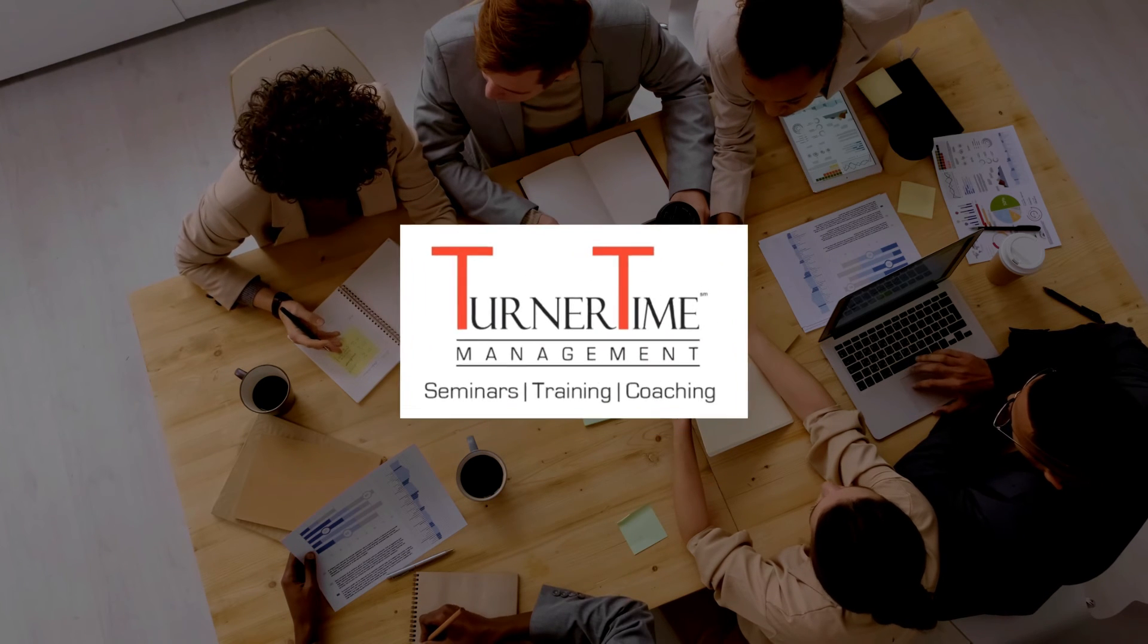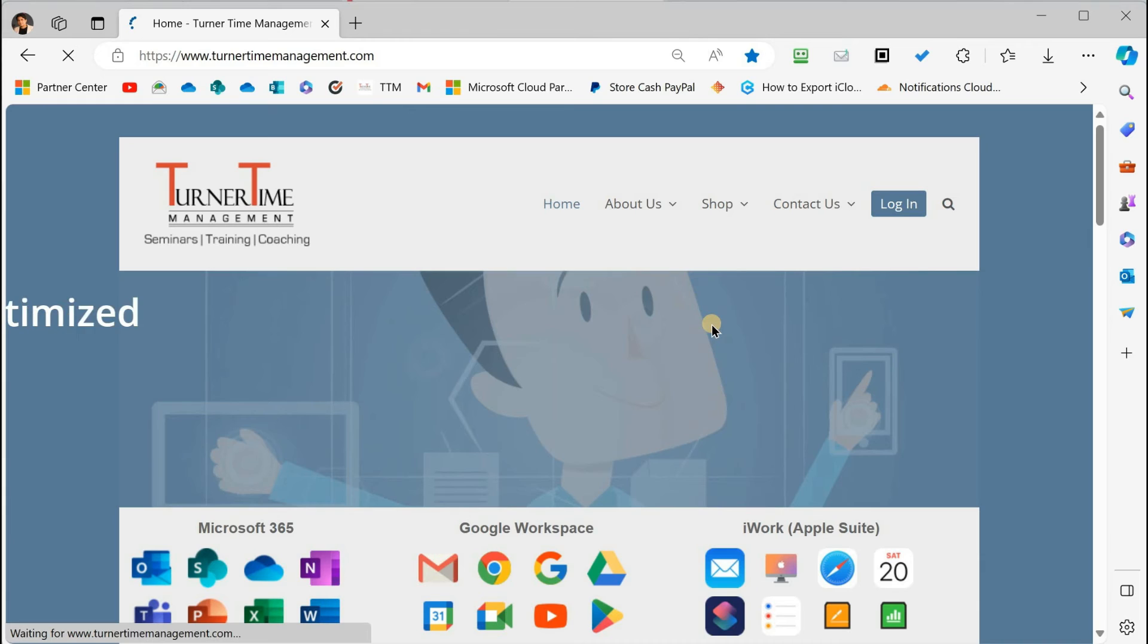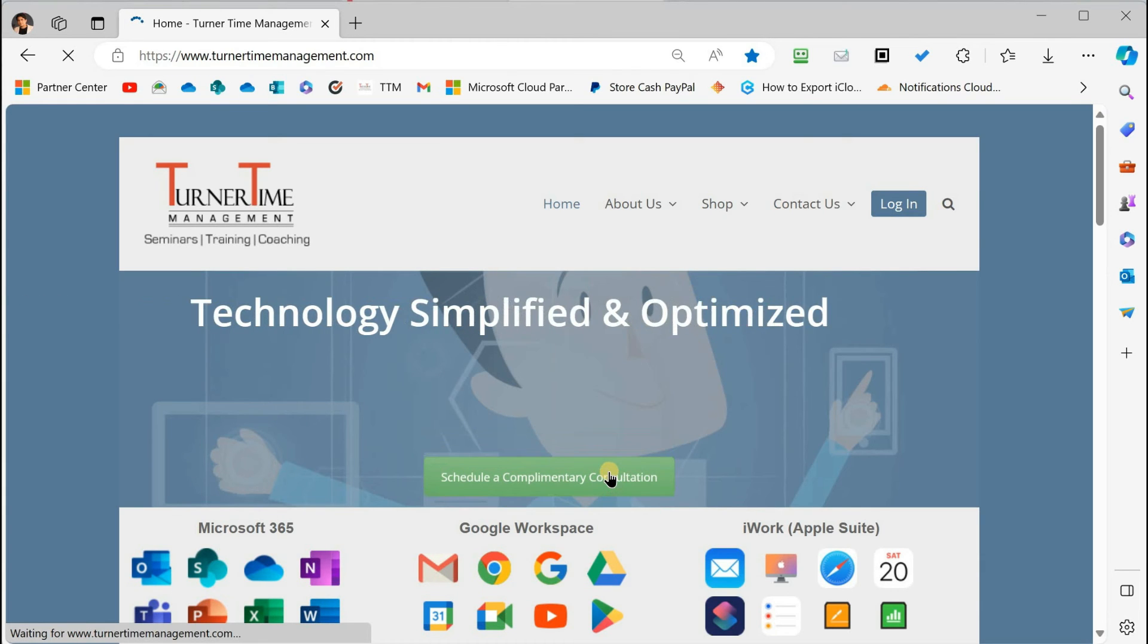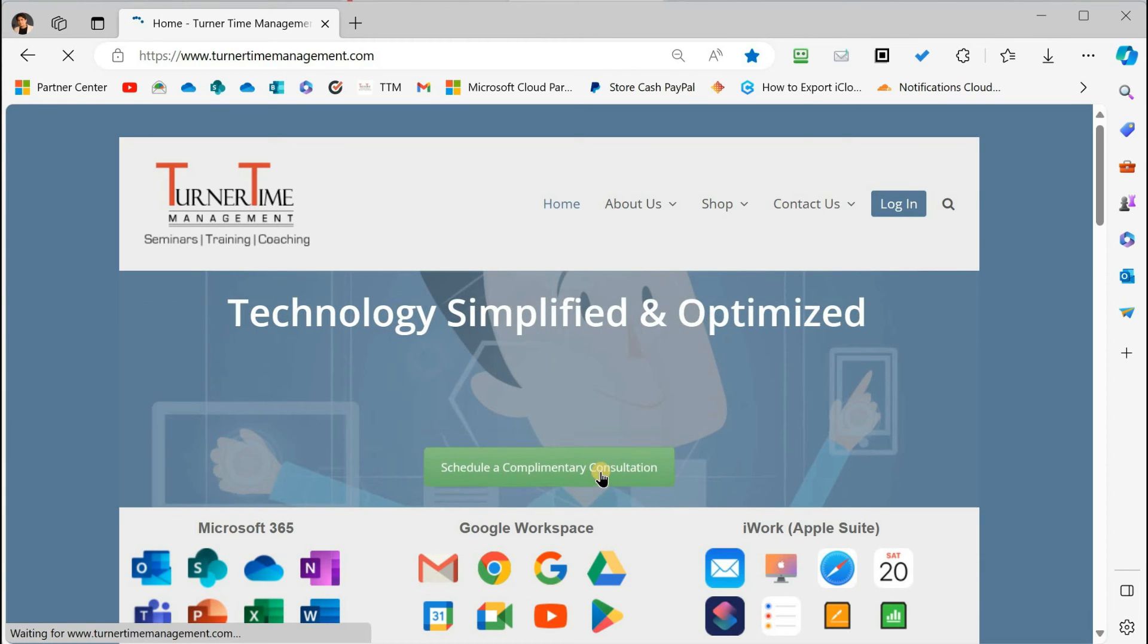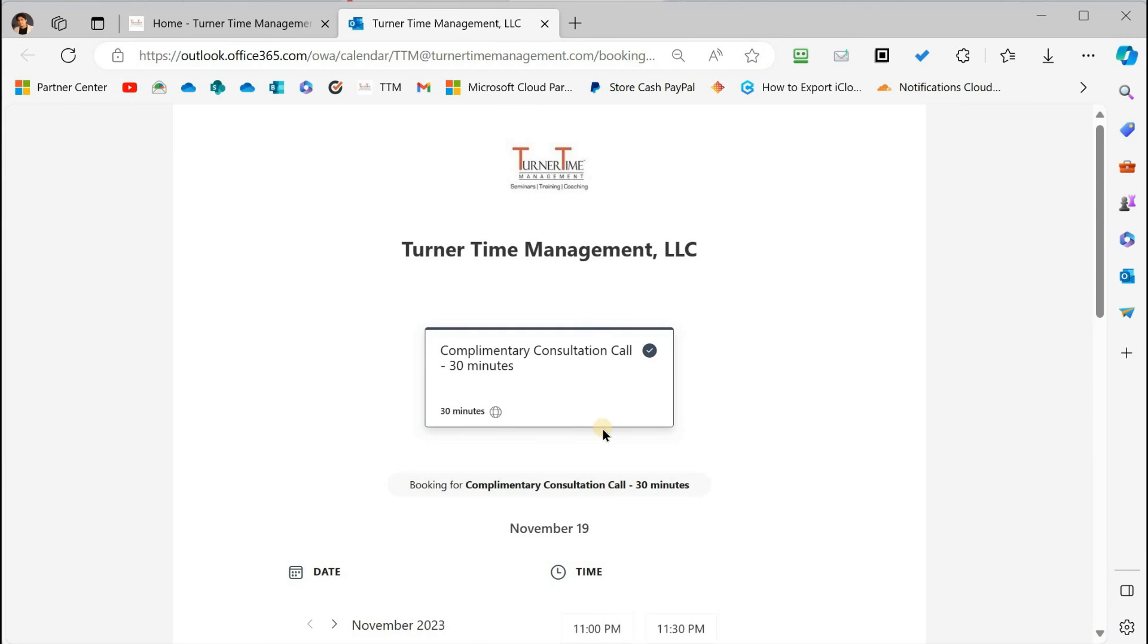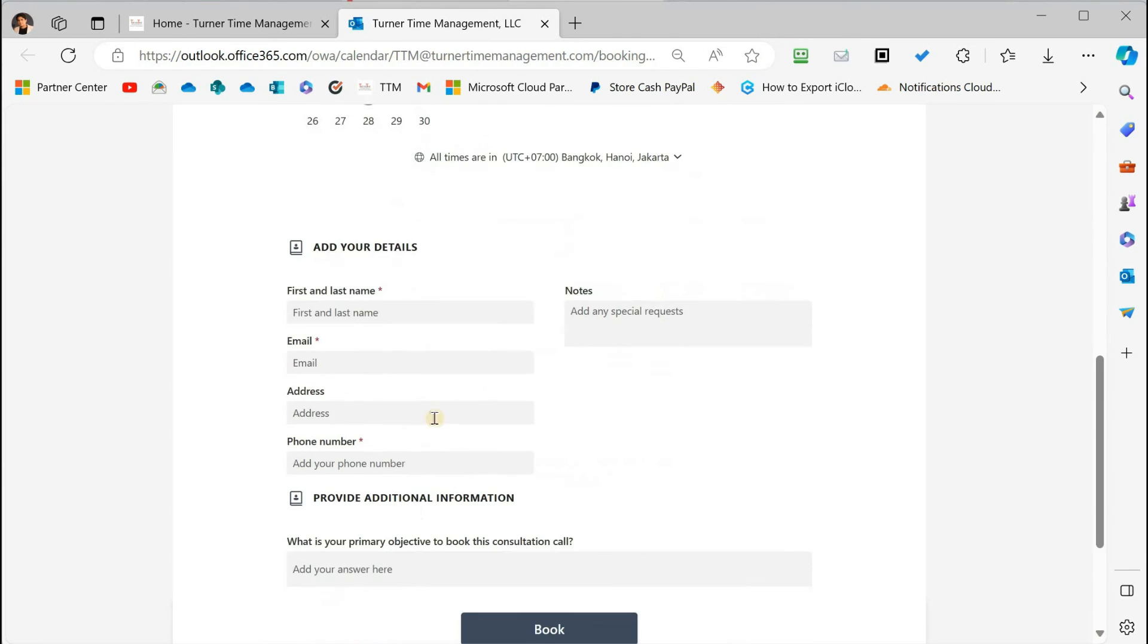Turner Time has a training program for you. Go to our website, www.turnertimemanagement.com, and schedule a complimentary consultation meeting with Turner Time.